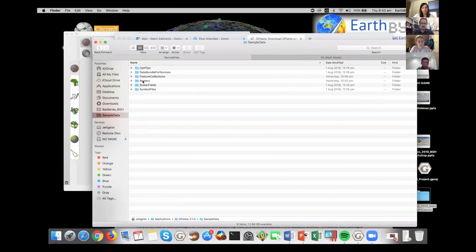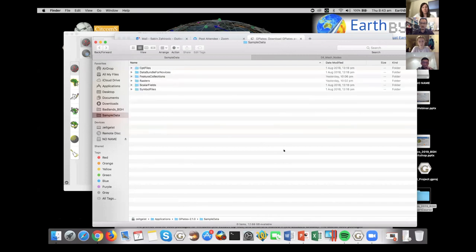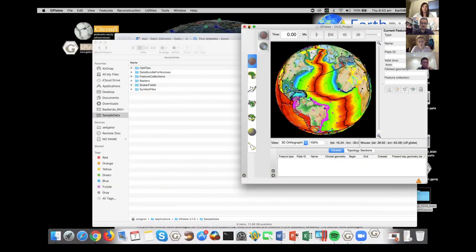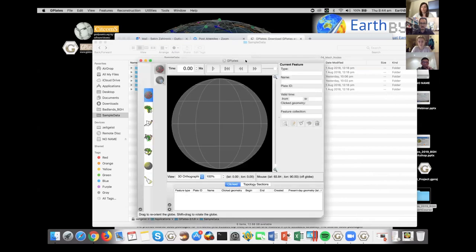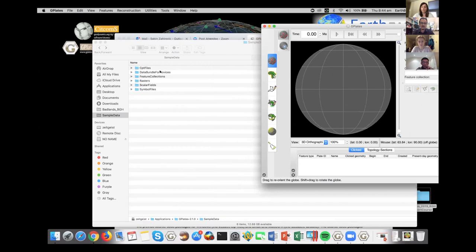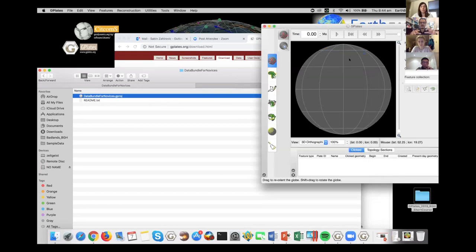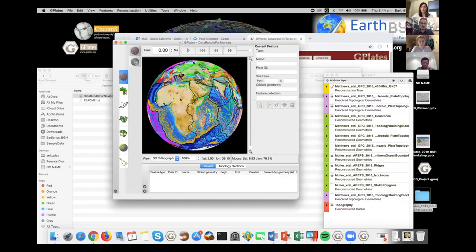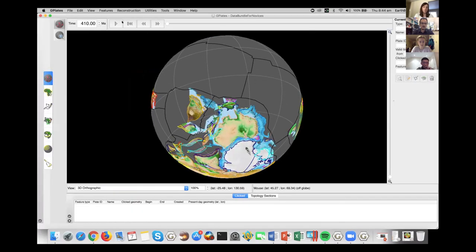This particular model goes back to the Devonian, and it's very easy to export geometries — for example, the subduction zone lengths. There's a very flexible interface for how to export and interrogate the data. If you're interested in plate velocities, you can go to Features > Generate Velocity Domain Points and use the default mesh resolution. G-plates will generate these meshes, and these are velocities you can export through time.